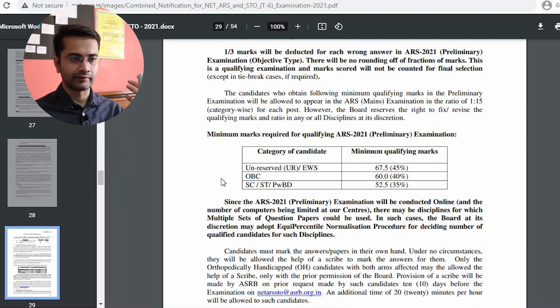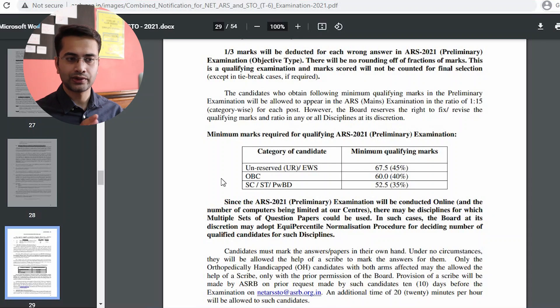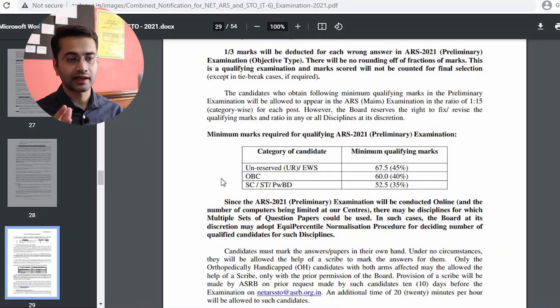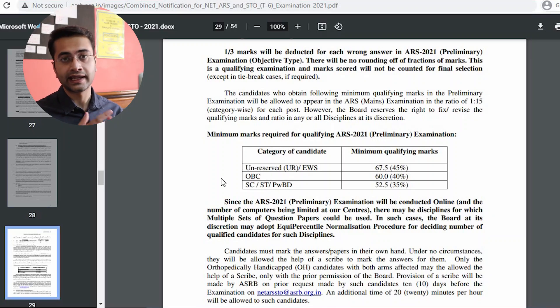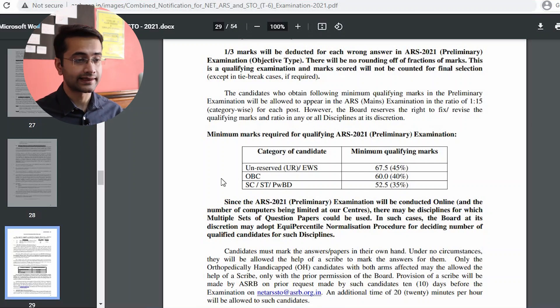If you genuinely want to qualify, make sure your score is at least 20 marks above the minimum threshold. If you are in the general category, target around 80 to 90 marks in the ARS examination, because there is negative marking and you might make some mistakes. That is more or less the overview of NET, ARS, and STO — though I didn't talk about STO since those vacancies have not been released for food technology students.